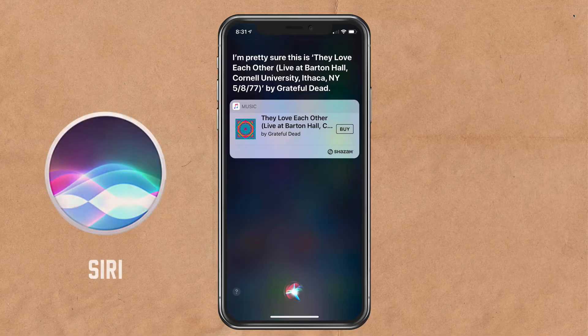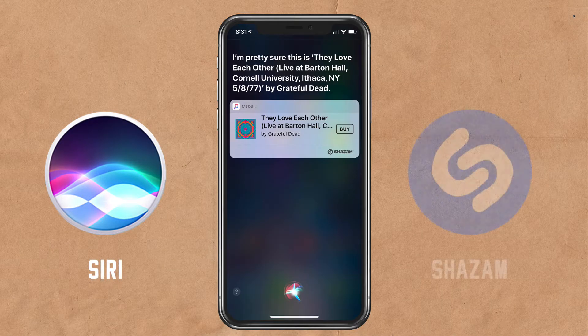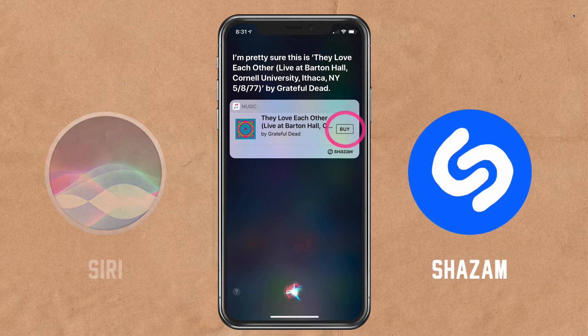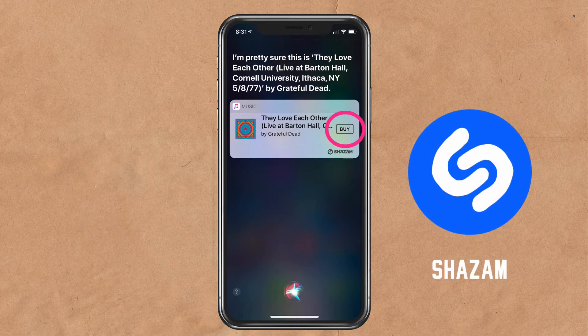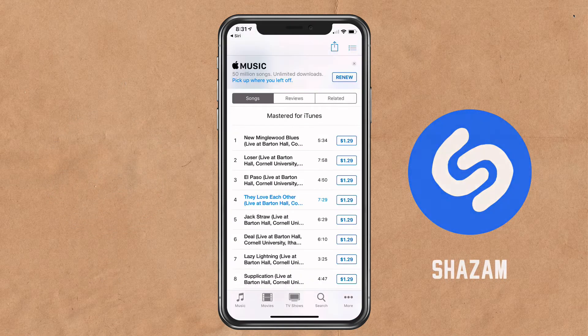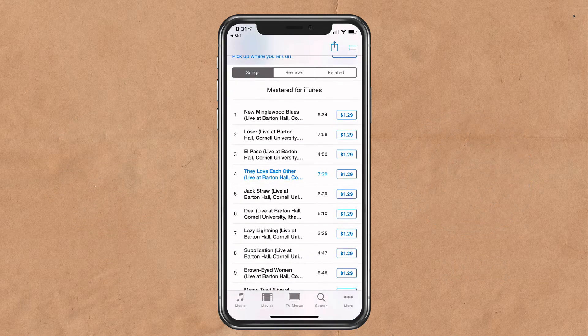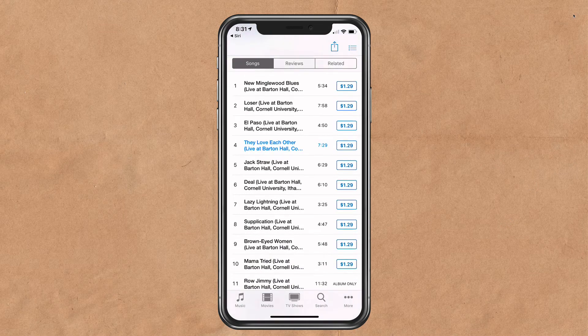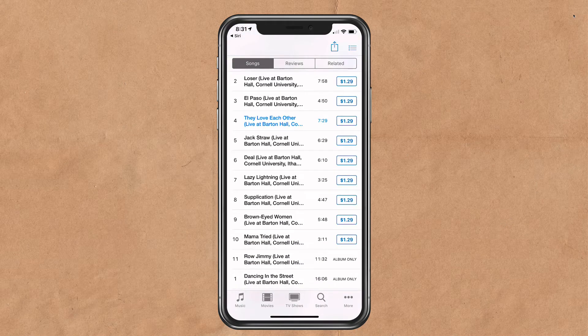Thank you, Siri. So first you ask Siri what song is playing. With the help of Shazam, Siri will then bring up the song, you click the buy button, and it will take you to the iTunes store where you have the option to purchase a song.